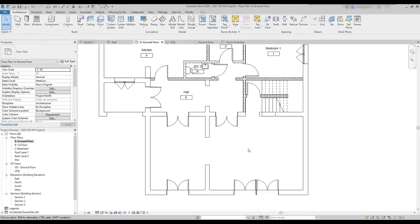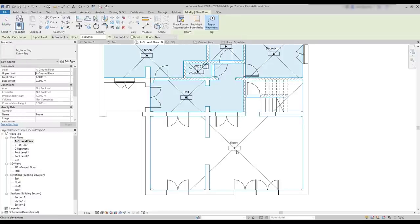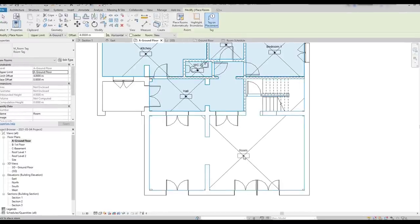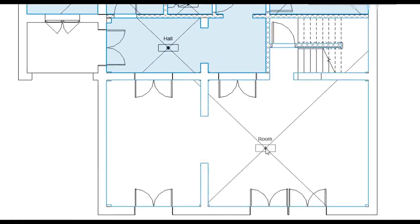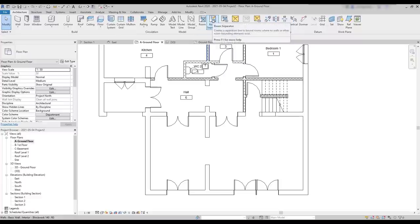Now, let's see a different situation. When I add a room in the living room, you can see that because I have openings, all these three sections are considered part of the same room. However, sometimes I want these sections separate. And for that, there is a tool called room separator.